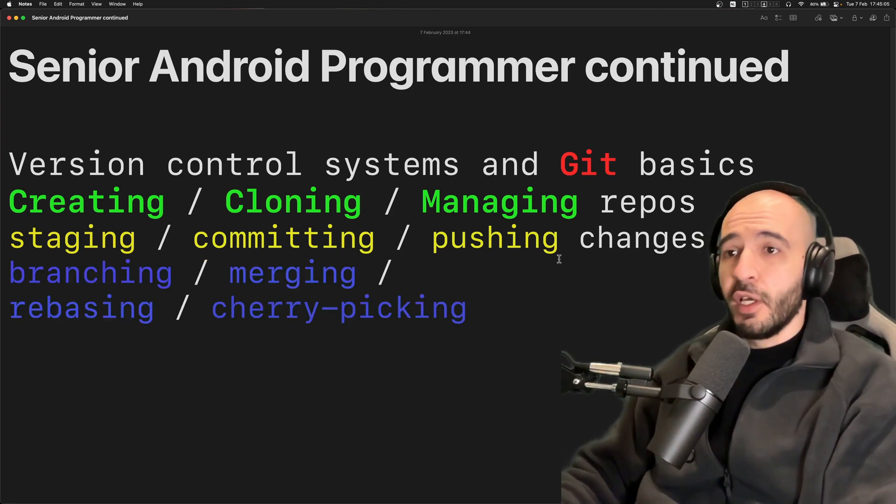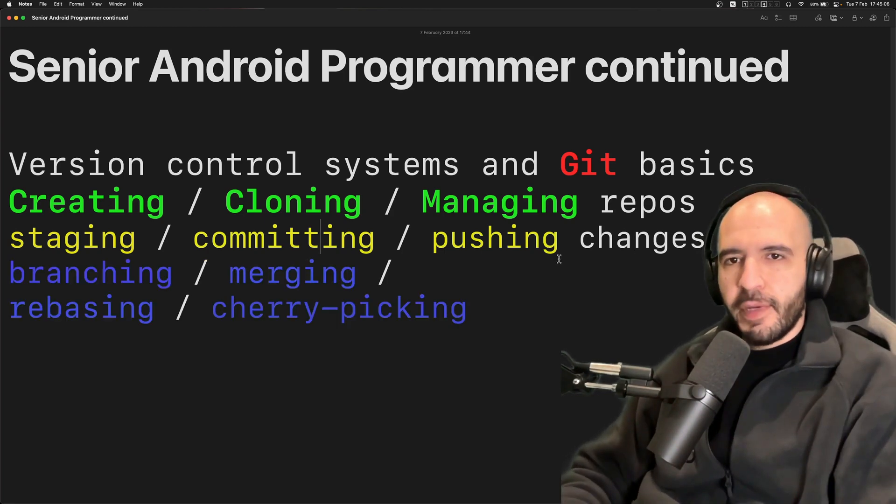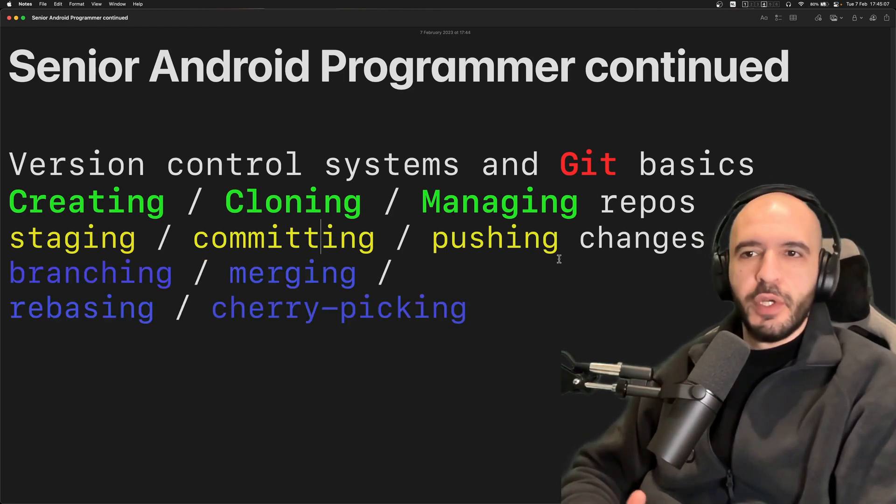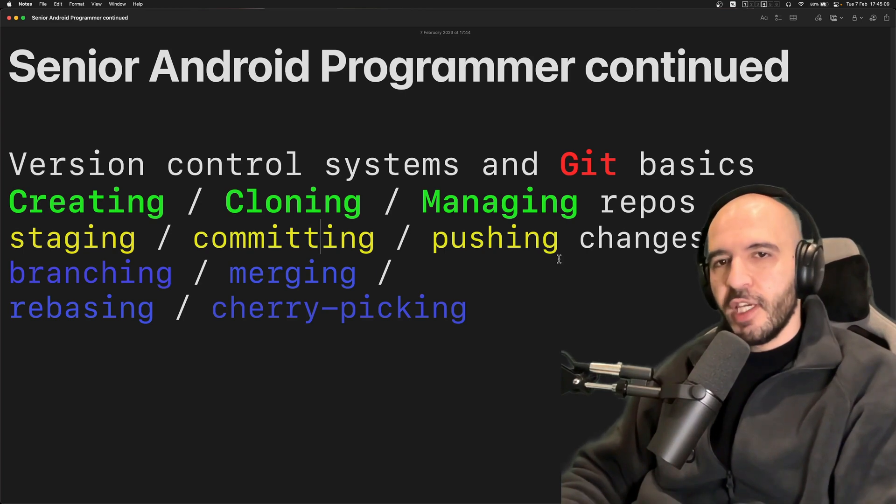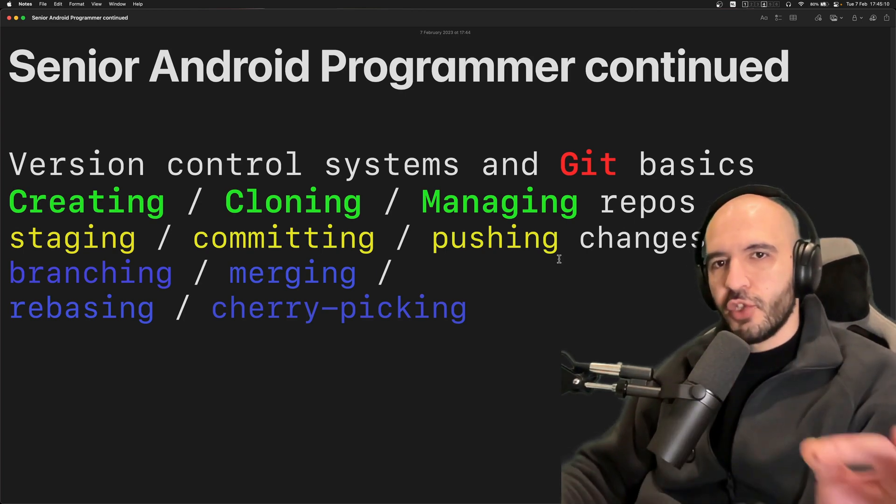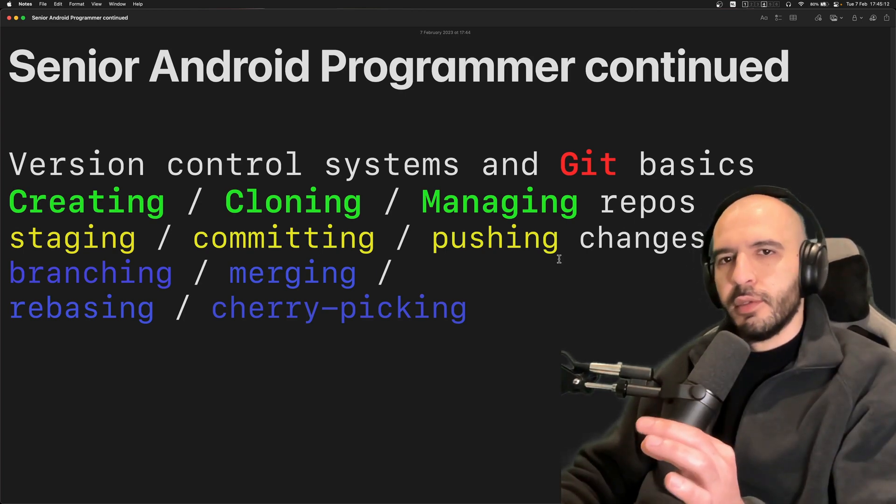Branching, merging branches, rebasing, cherry picking from a branch. What exactly you want.